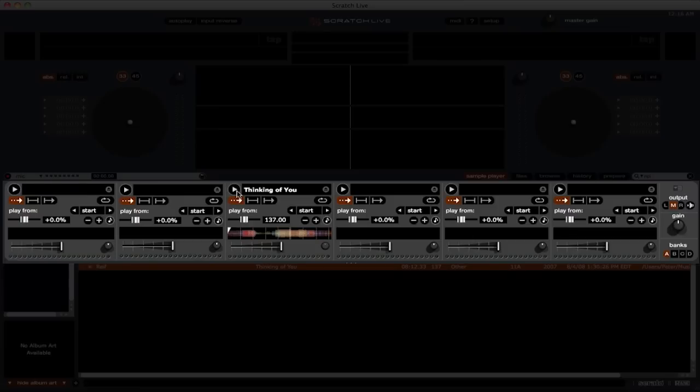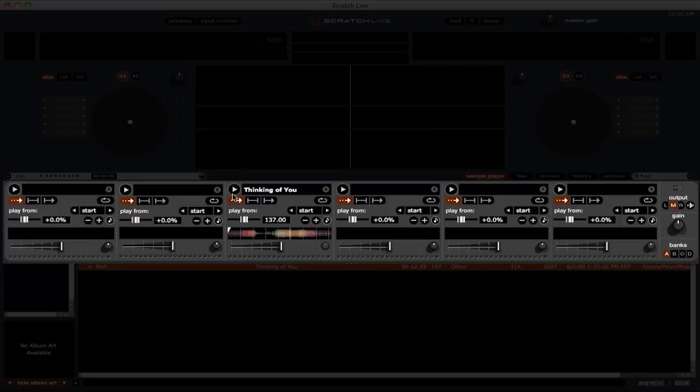There are three playback modes for the sample slots, just like there are three playback modes in the software itself. The first playback mode is trigger. In this mode, you can simply click the play button to start playing the sample. Then, each time you click it, it will re-trigger the sample from the beginning. Alt-click the sample to stop it.